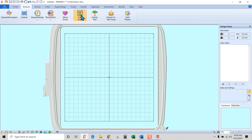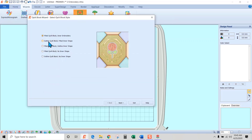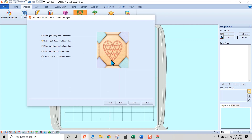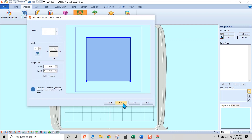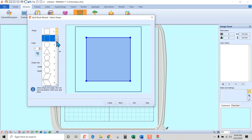I'm going to go to the Wizards tab, then Quilt Block, and pick 'Outline Quilt Block Filled Inner Shape.' That will let us create the heart area to put our chenille into, leaving everything else blank — we'll do the cross hatch later. I'll hit next. The outside shape needs to be a square at 200 by 200 so the stitch goes all the way to the outside edge. Hit next.